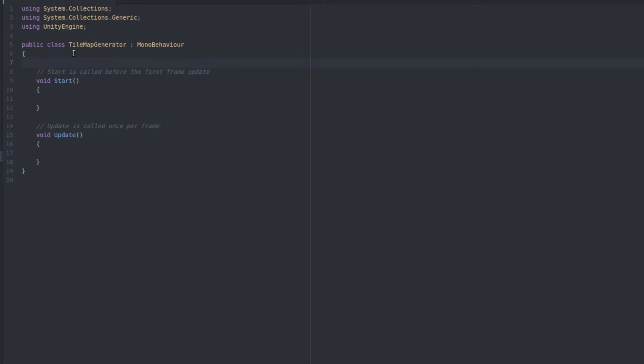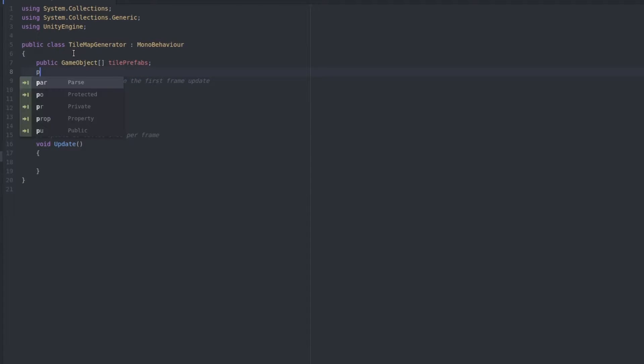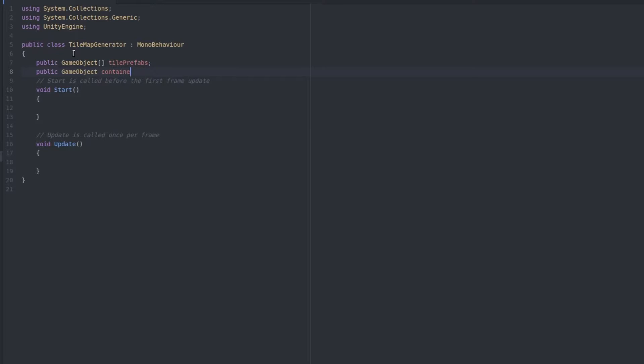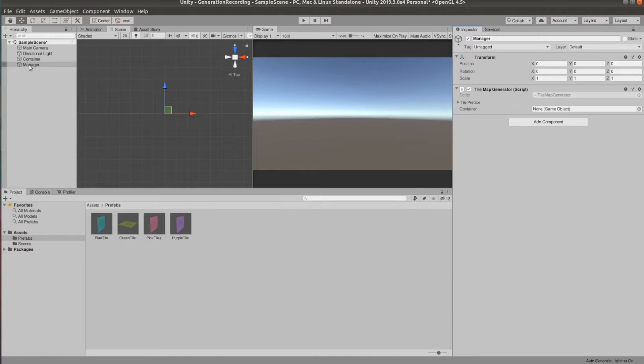First we need two variables, a GameObject array called TilePrefabs, so we can have a reference of all the tile prefabs we have just made, and another one, GameObject container, which will be the reference to the object we want the tiles to be contained in.